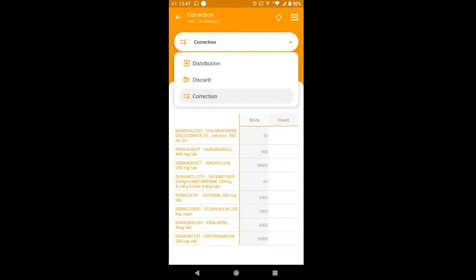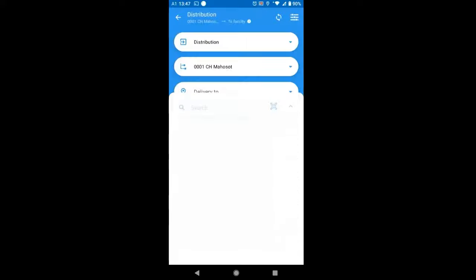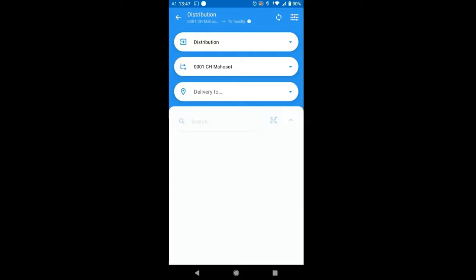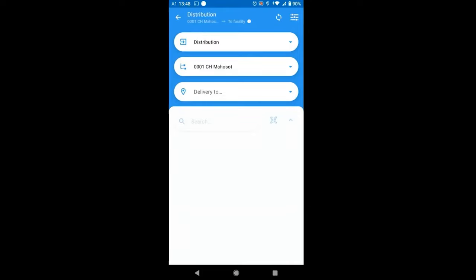You can see it beautifully changes the background color so that the user is always sure what transaction they are working on and don't confuse it. So the most common transaction hopefully is a distribution. That means that a nurse or another healthcare worker, let's say from the pediatric ward will present to the central pharmacy once a day or once a week with a list of items.